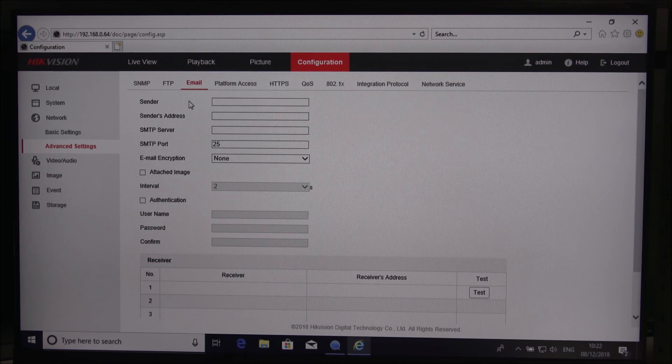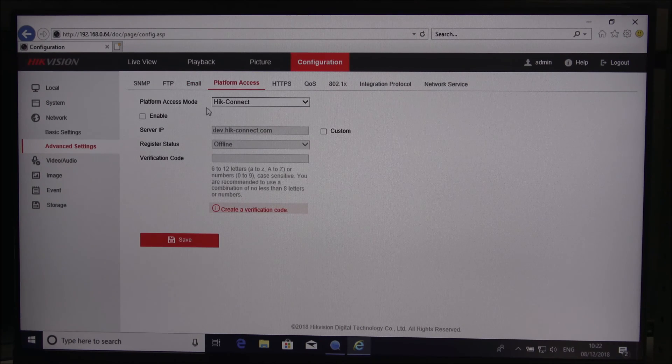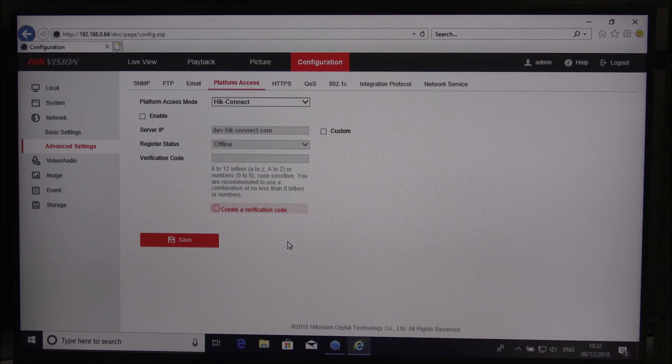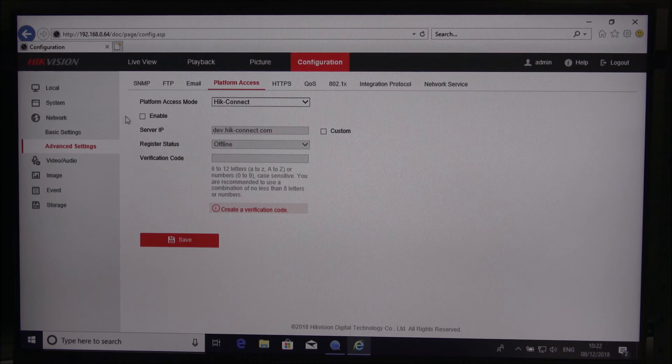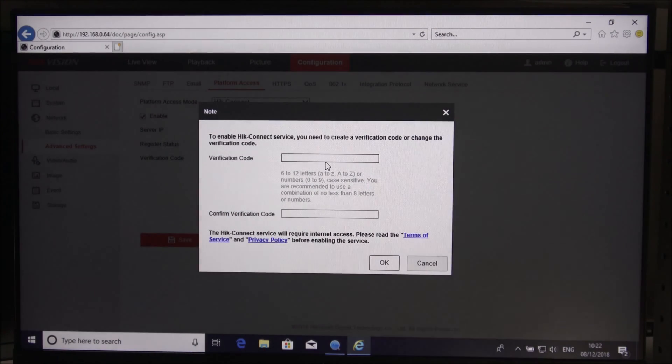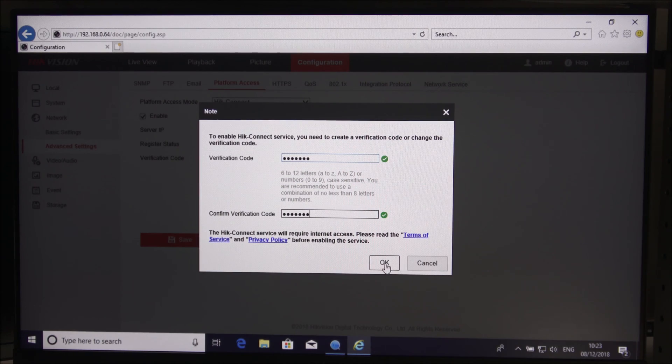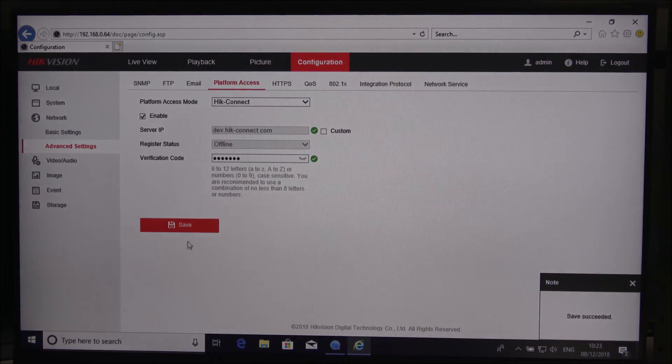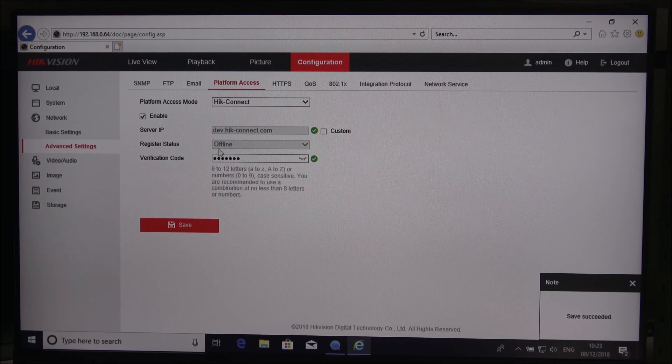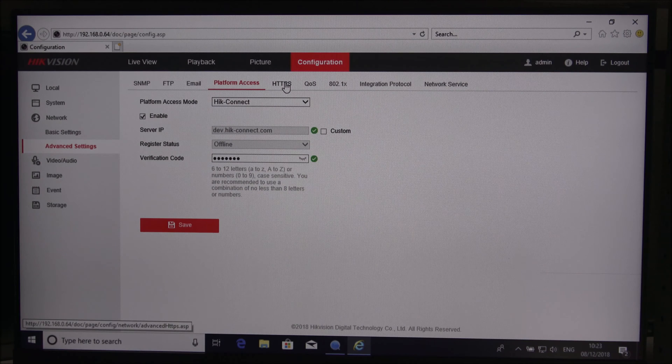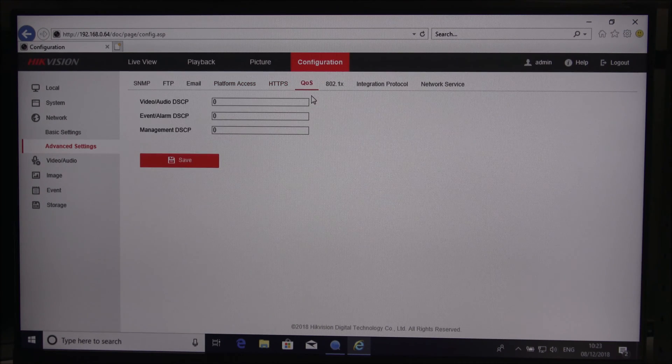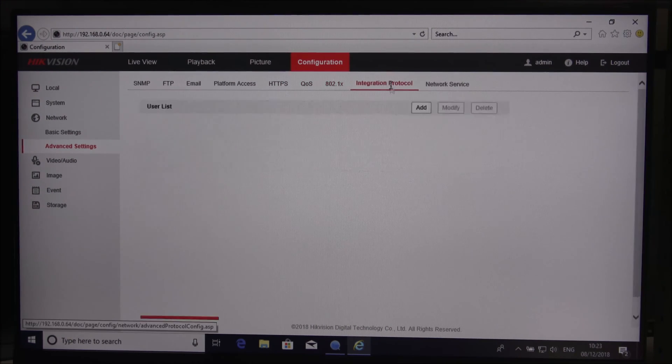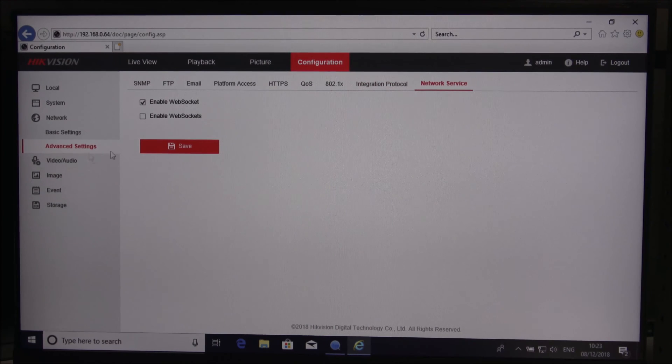Advanced settings, SNMP details, FTP, email, which is quite good. Obviously you can get it to email as well on alerts. Platform access, this is an interesting one to enable usage and connectivity via your mobile device. You'd have to enable this so let me enable that now. I'll put in a verification code, let's click OK to that and save it.